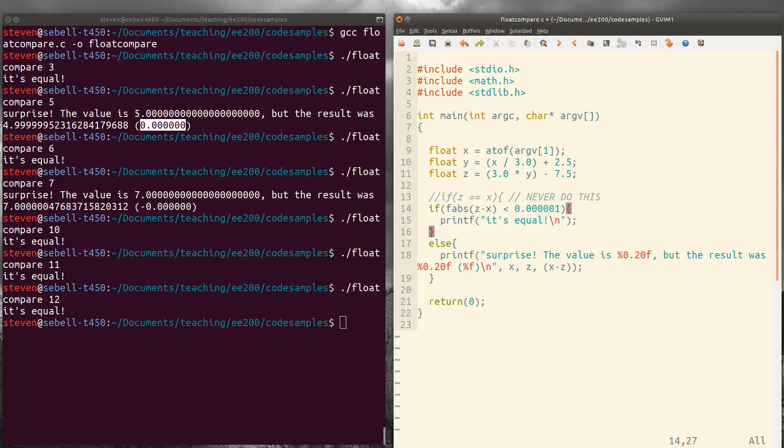And that says, if those numbers are very close to each other, then we're going to consider them equal.